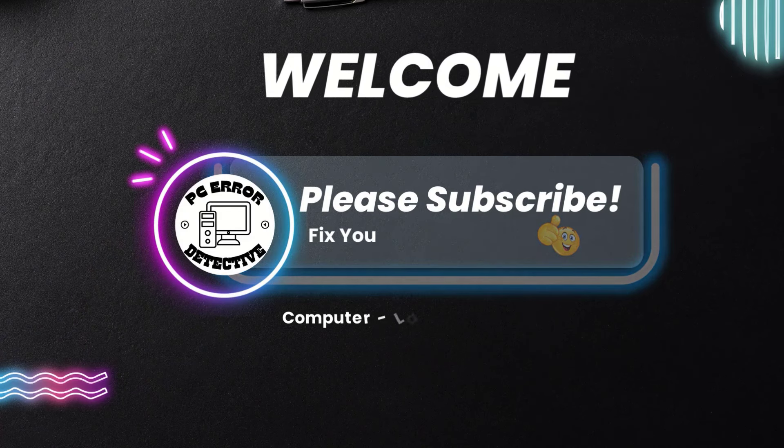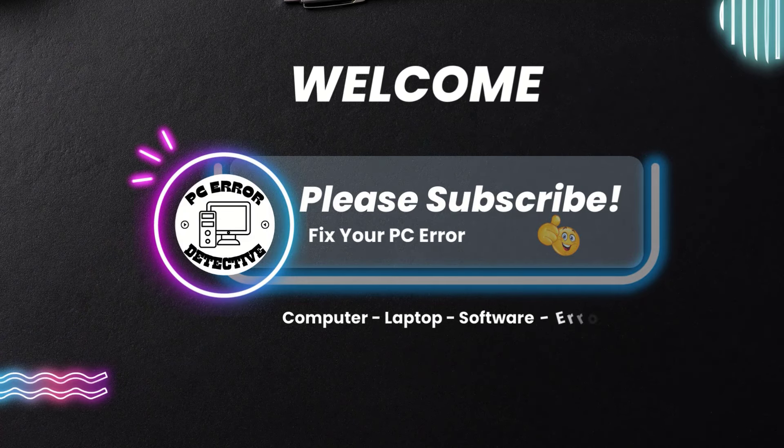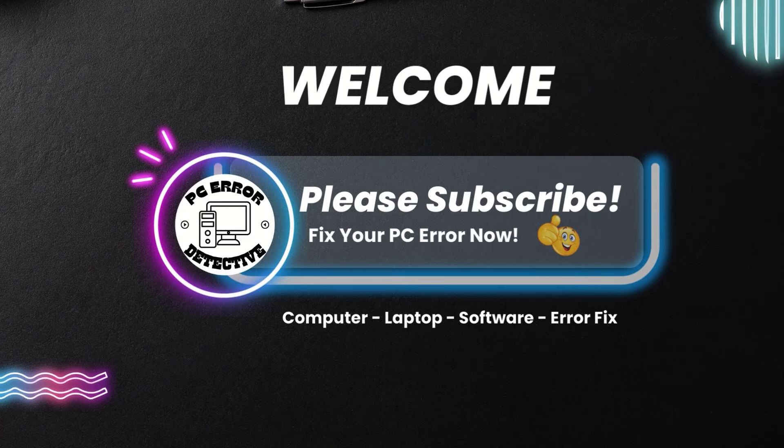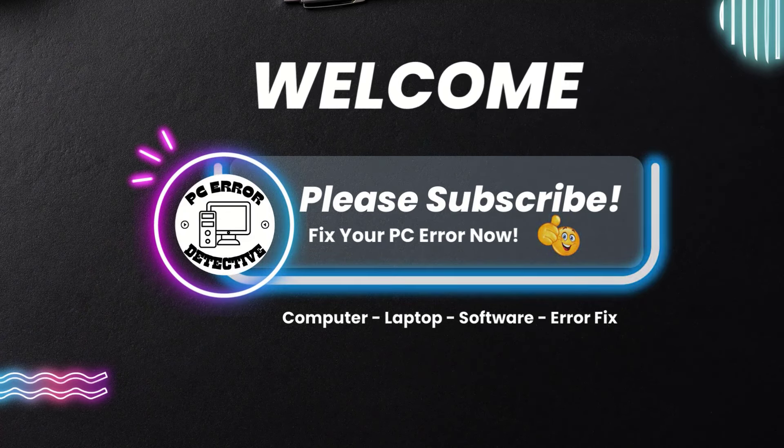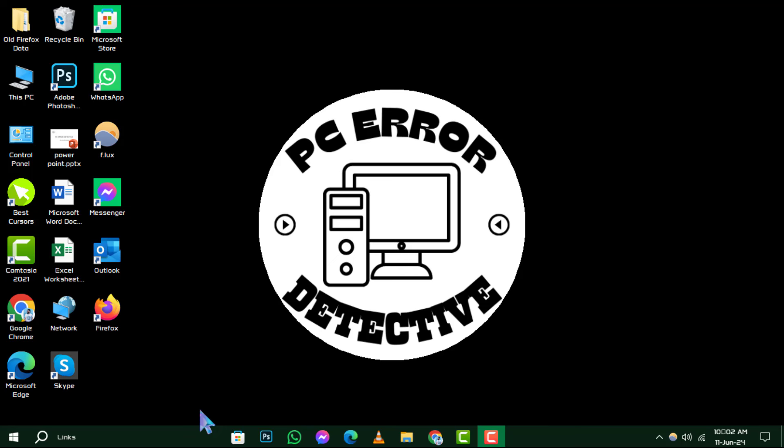Welcome to PC Error Detective, where we solve your tech troubles with easy-to-follow guides.